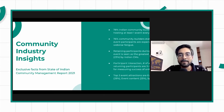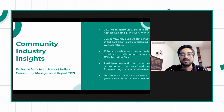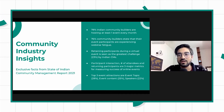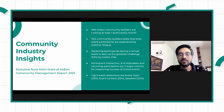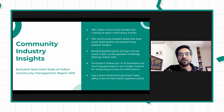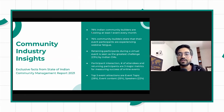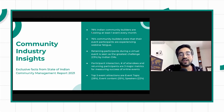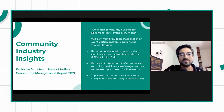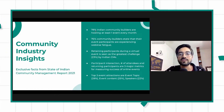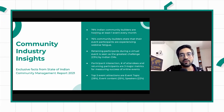Before I move towards planning, I want to share a few things from the community industry report that we created last year — the State of Indian Community Management Report. So 78% of Indian community builders are hosting at least one event every month. Hosting virtual events is now becoming very common, and this is last year's data, so I'm sure today this has gone up.